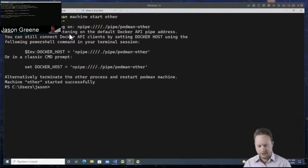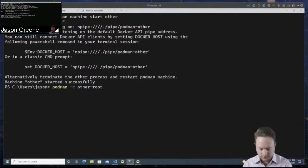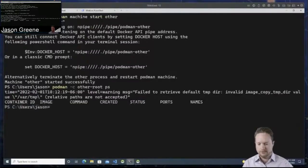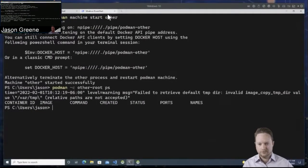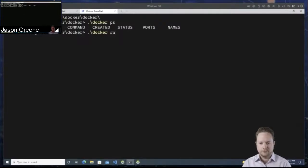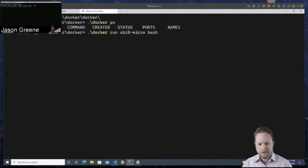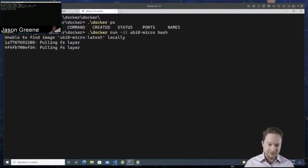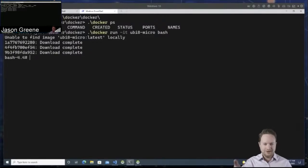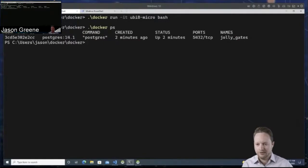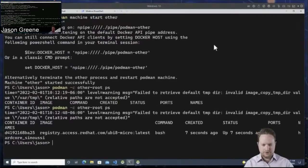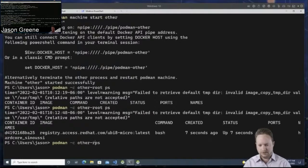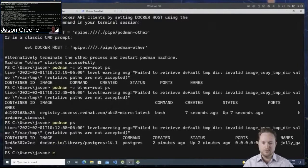On the Podman side, I could specify the other location using dash C and specify your connection. There's nothing in the other instance, but if I go over to my previous instance I can run UBI8 micro and bash — I should make it interactive. It's going to launch the shell. Because we're using a different machine, this one doesn't have UBI8 pulled yet, so it's going to re-pull it. On the other instance we have that bash instance running, and then if I switch to the default, it shows the Postgres instance running.